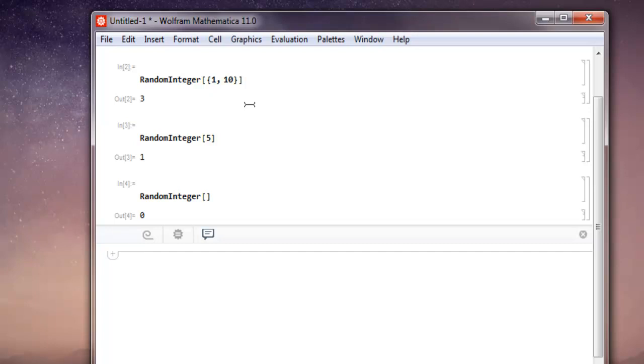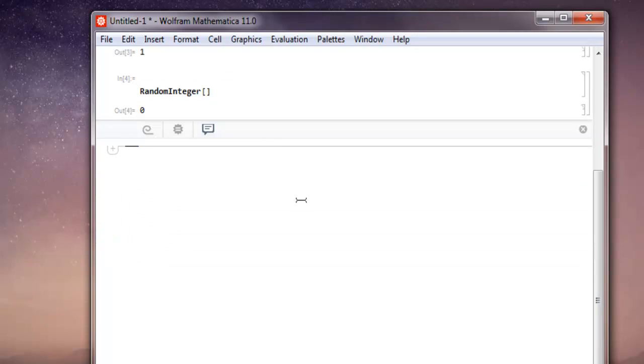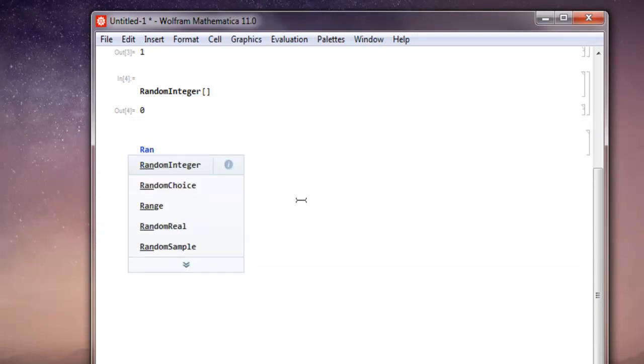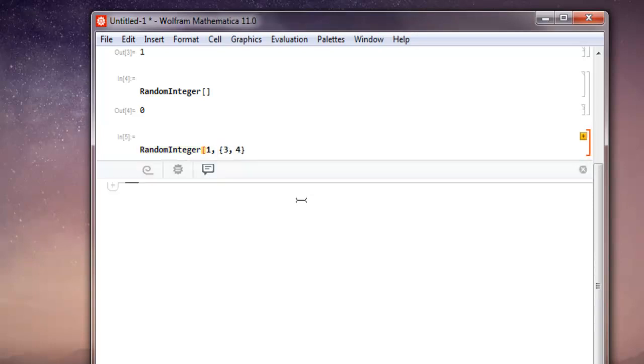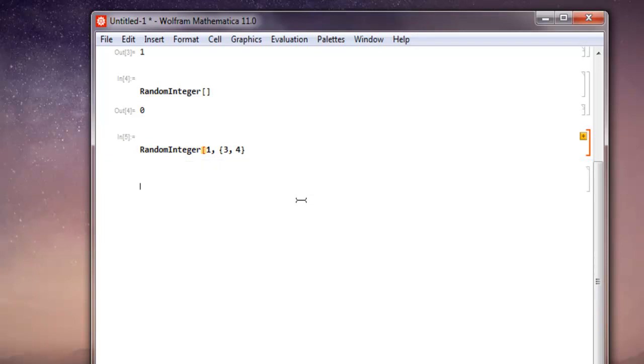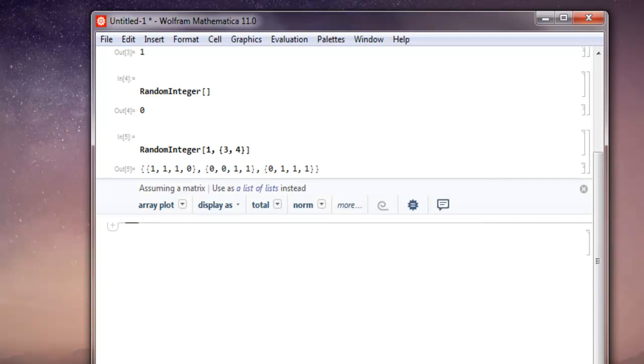Now if you want to create a random array, we have that option too. Simply start with the RandomInteger function within square brackets. We will give it an array full of 1's and 0's, and it should be a 3 by 4 array. So let me properly close this. And now we will hit shift enter. And you see you get this array with random 1 and 0.